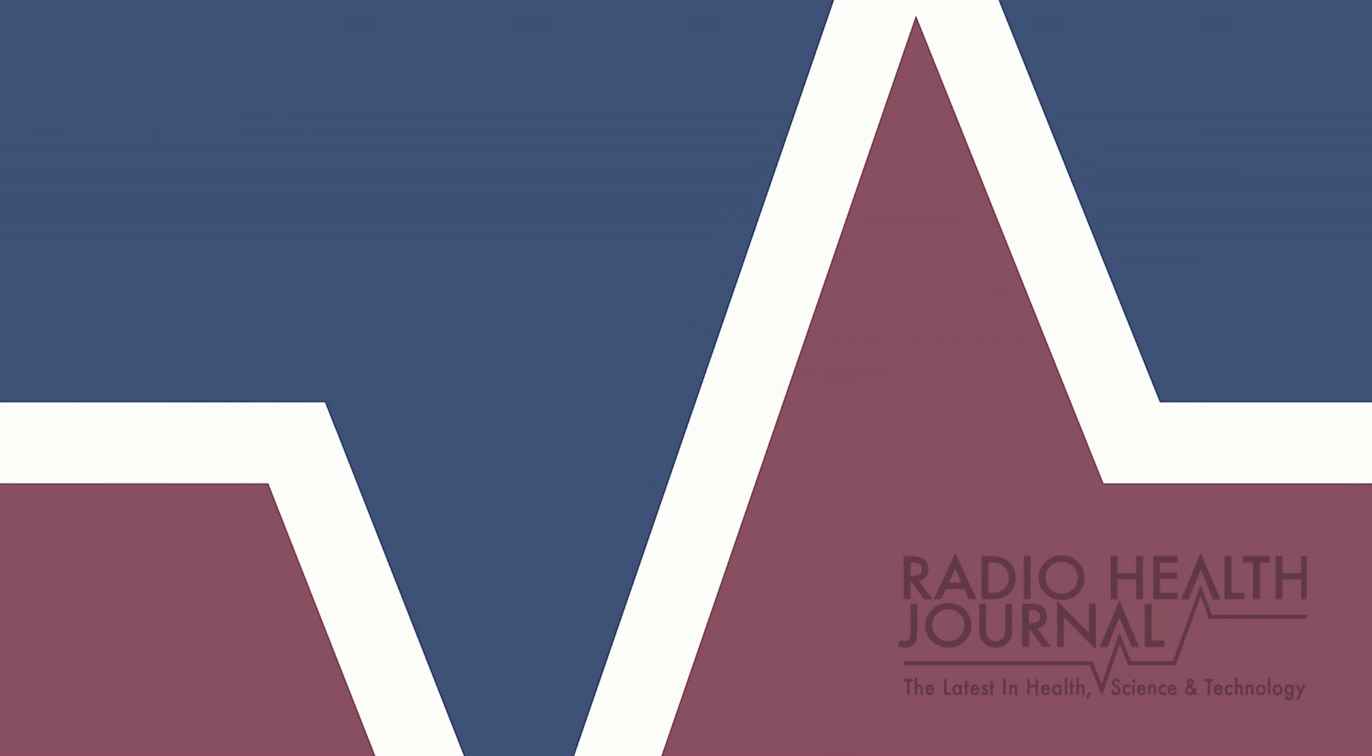This is Radio Health Journal. I'm Reed Pence. This week, how COVID may destroy the sense of smell. We had a patient who had divided her house down the middle because she couldn't stand the smell of her partner and it was destroying their relationship at the time. Altered smells long after you thought you were recovered when Radio Health Journal returns.